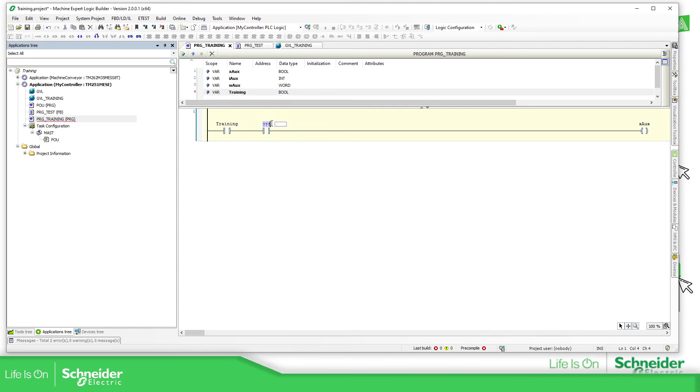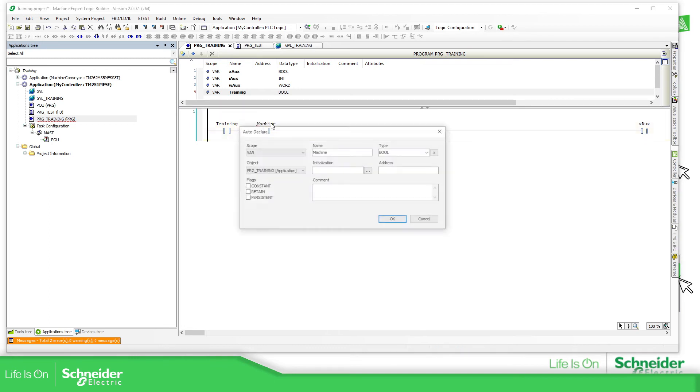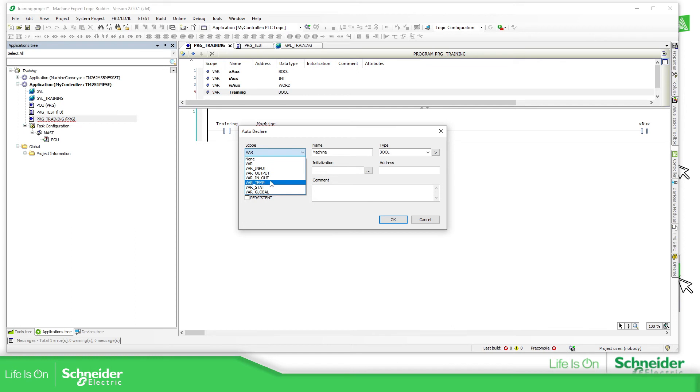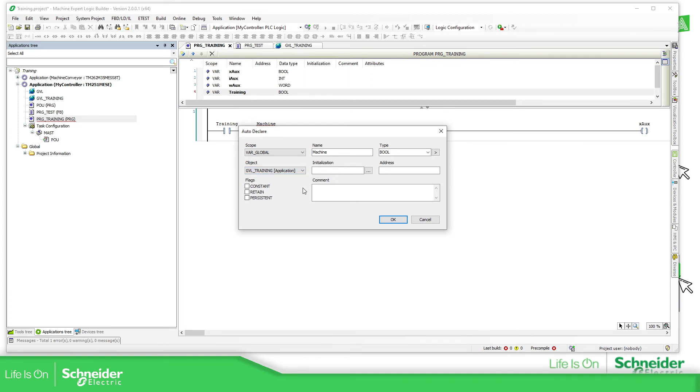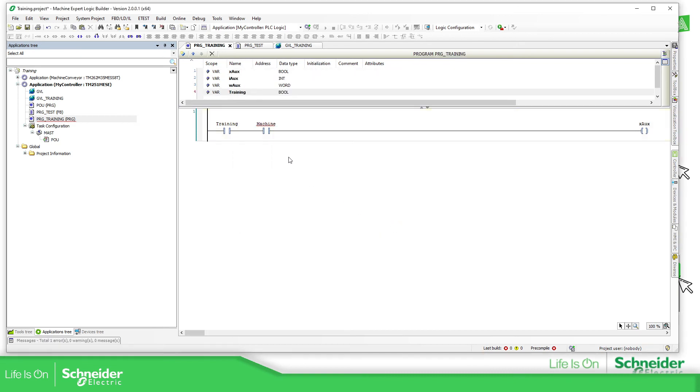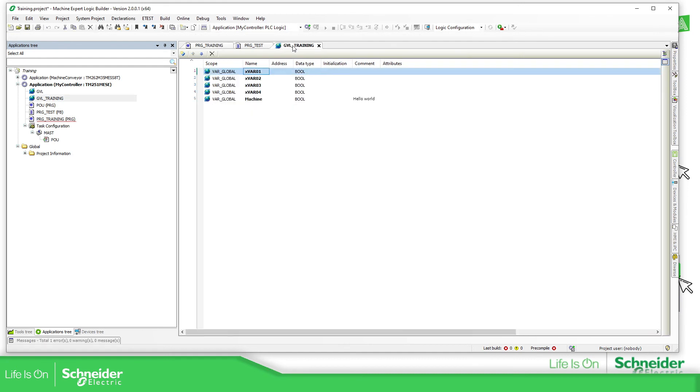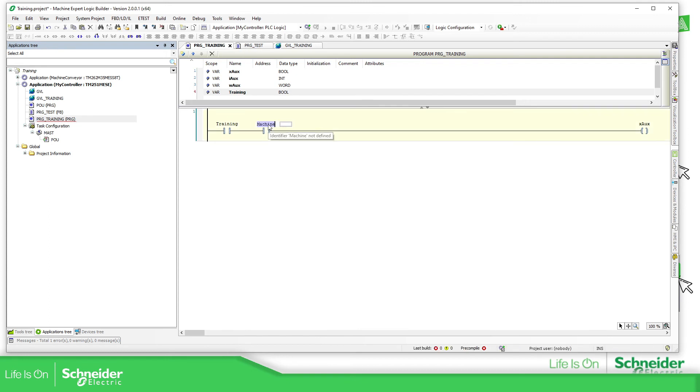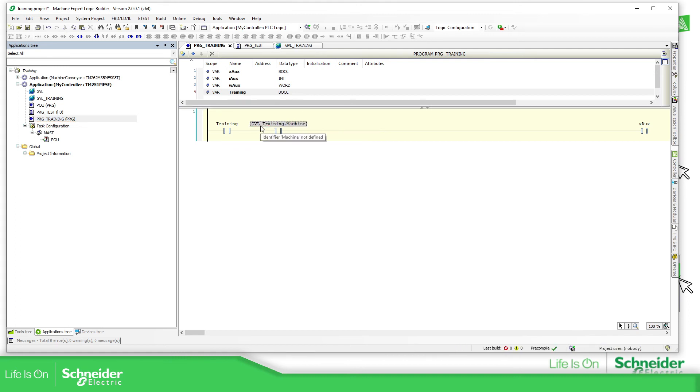We need to create a new one. Machine. Instead of using the VAR input or in out, this one is more related to the function block POU. I'm going to use global. And in global, you can see the options over here. We have the GBLs over here, GBL and training. So I'm going to use training over here. I'm just clicking there. Hello world. It's a comment. Here you can see the variable that is created. But we have an error over here because it's not defined. So in this case, what we need to do is to add the GBL name that we have. GBL_training dot machine. It's going to be fine in there and it's defined.